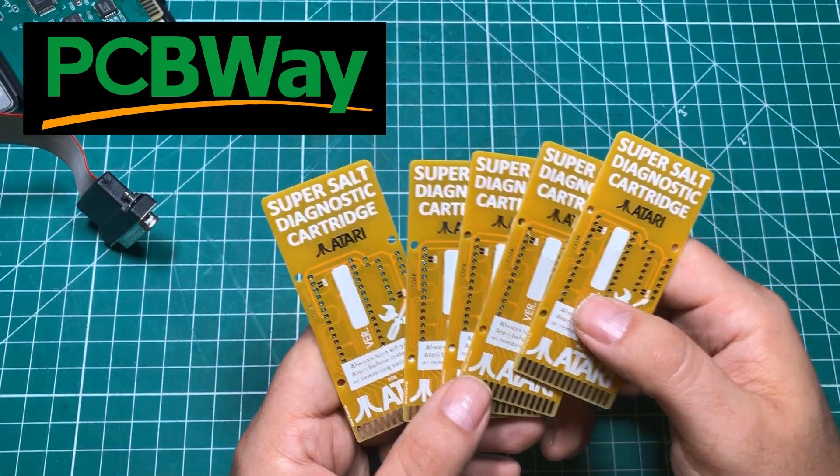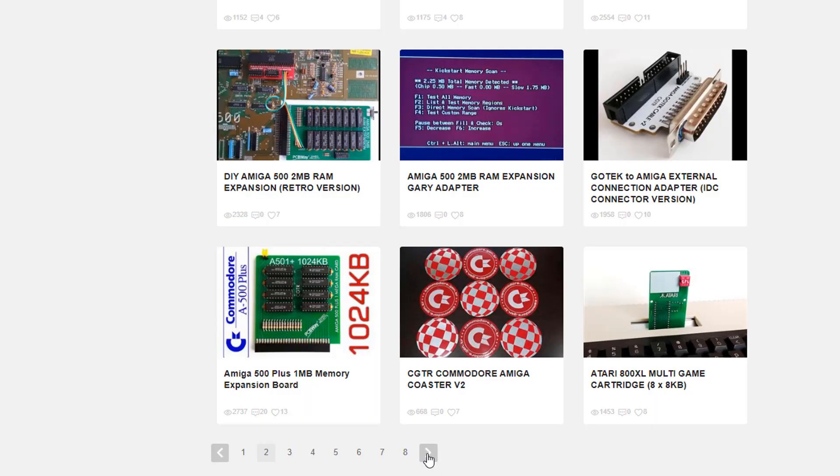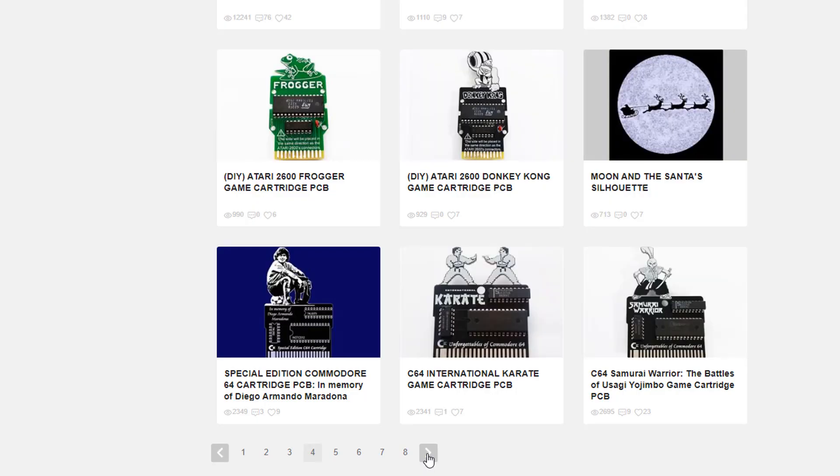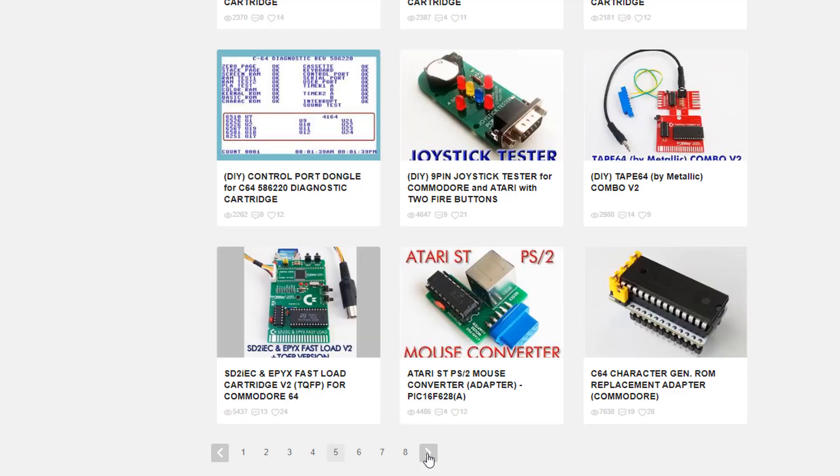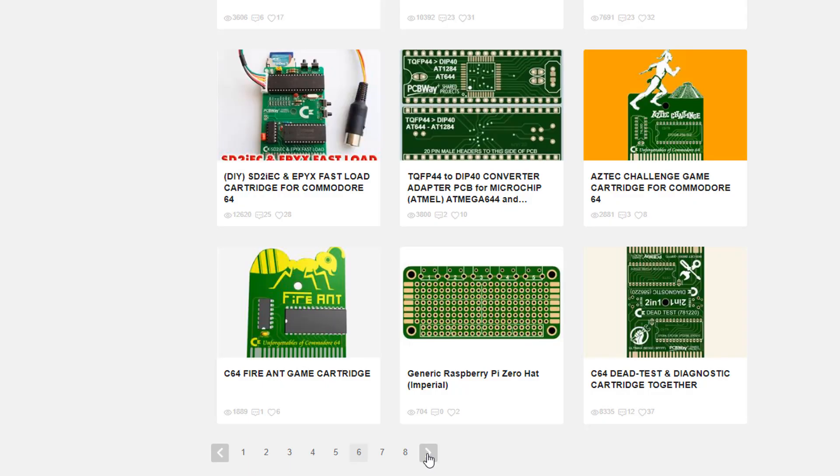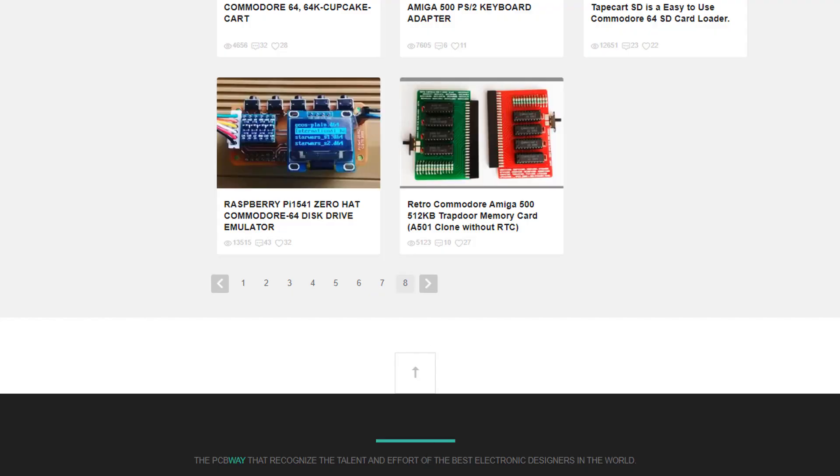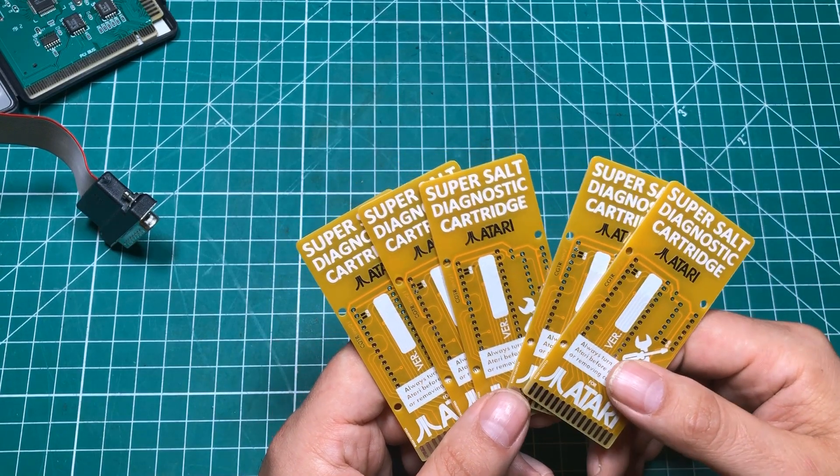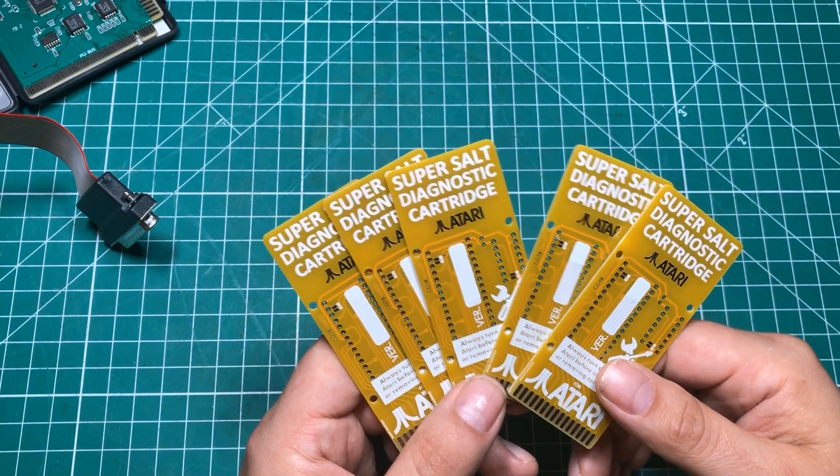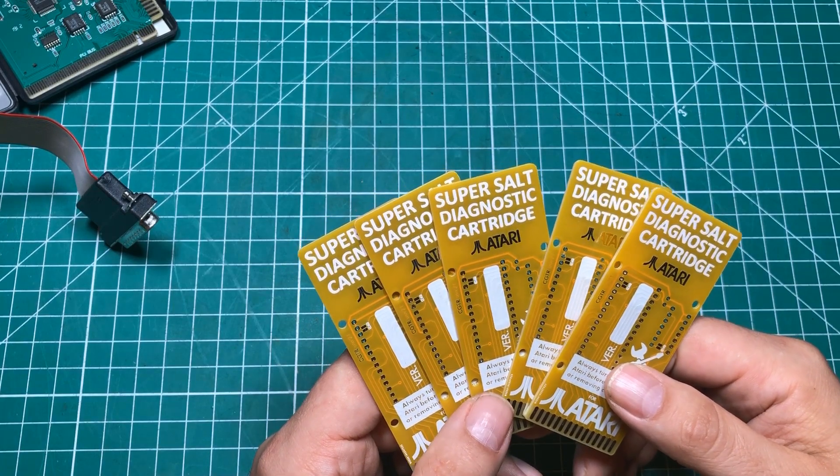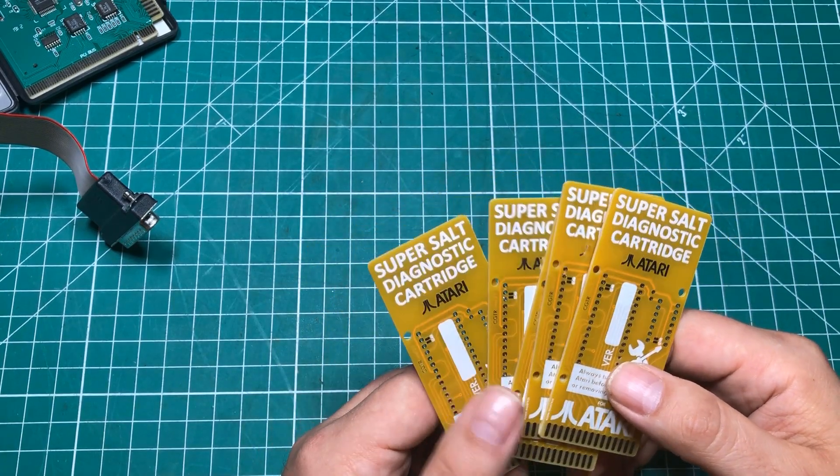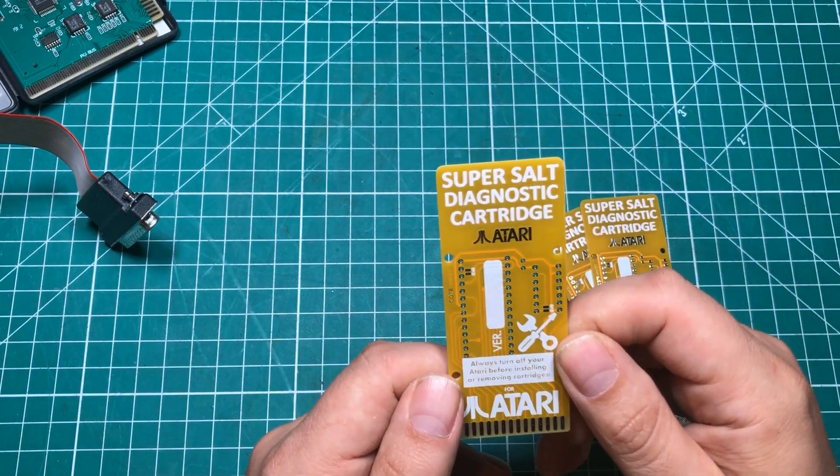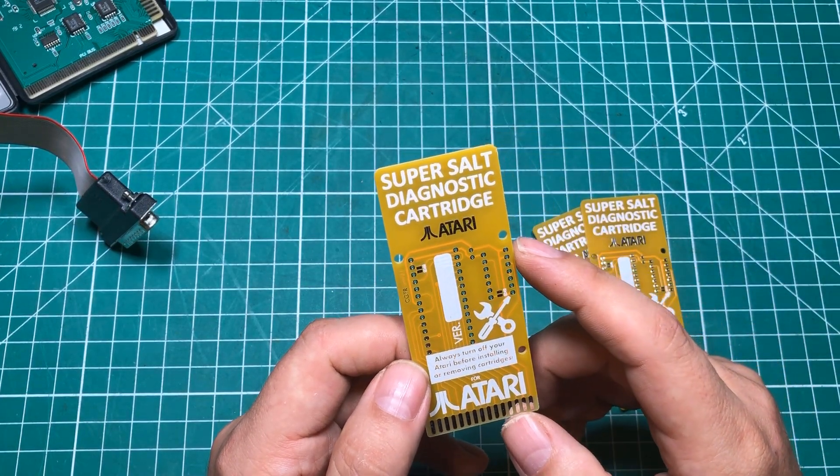So I went on PCBWay.com, checked out their shared project, and there's a guy named C64 Istanbul. And I'm just going to go ahead and give him a shout out. He is a rock star over at PCBWay.com and he designs so much cool stuff. And I had the opportunity to talk to him and he's just the nicest human being on the face of the earth. And he designs this stuff and gives it away and gets a little commission from PCBWay.com and then orders his own stuff with that commission. And so I am just a giant fan of this guy and his designs. And he built this thing called the SuperSalt diagnostic cartridge, which was a real thing back in the day.